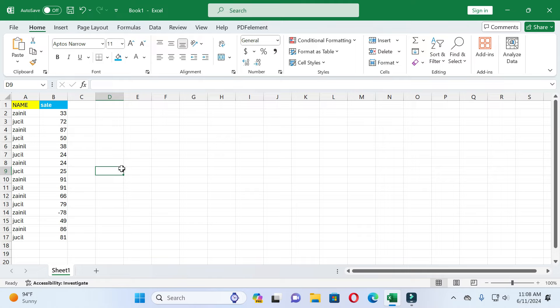In this way you can use data bar in Excel. If this video is helpful for you, please give it a like and subscribe to our channel. Thanks for watching.